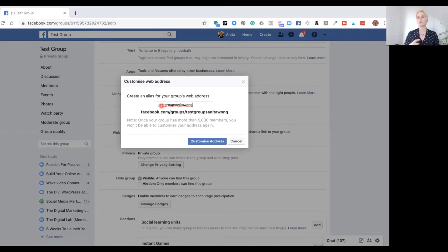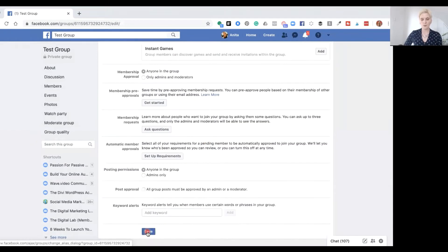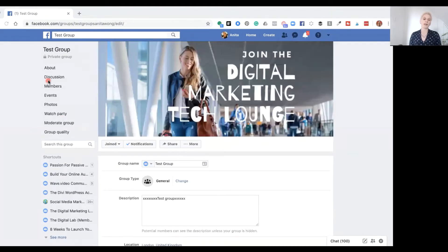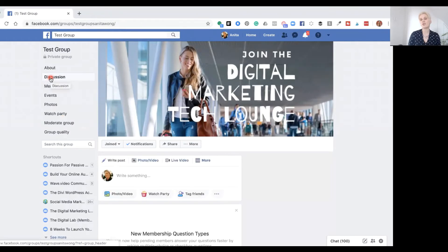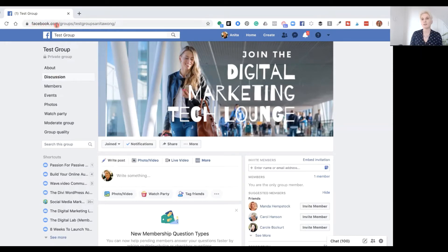This is the URL that I will copy and share to promote my group everywhere I want it to go. Once you're happy with this name, go ahead and click customize address. Facebook will do its stuff and create the address for you. Go down and press save. Click discussion and you might need to refresh your page a couple of times so that Facebook catches up with your new web address. Once you've done that, you can see my new Facebook address is now facebook.com/groups/testgroupsanitawong.